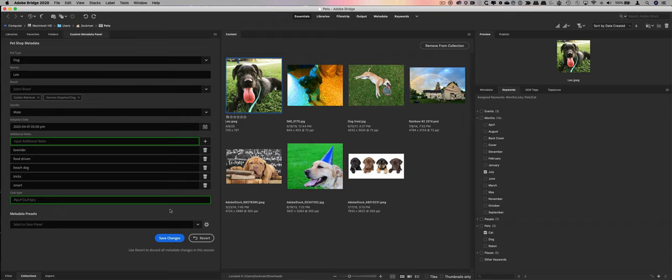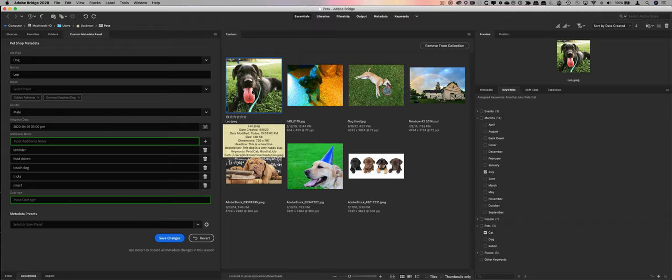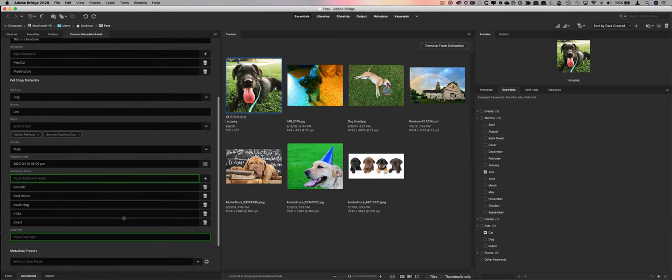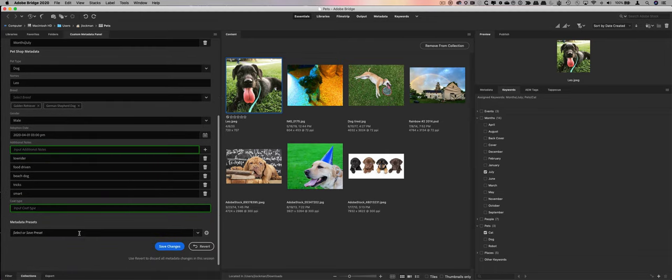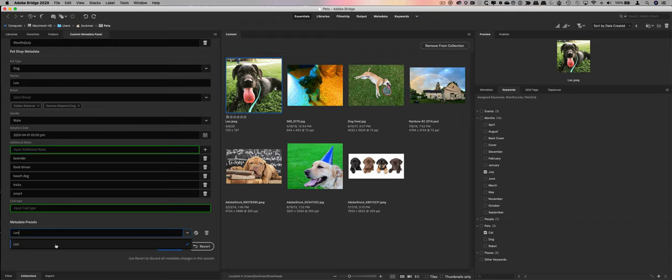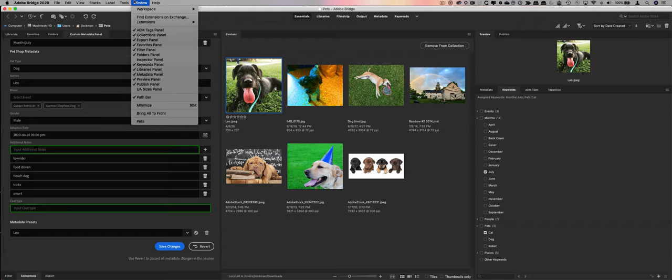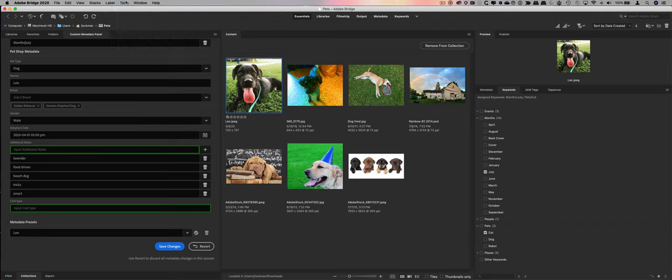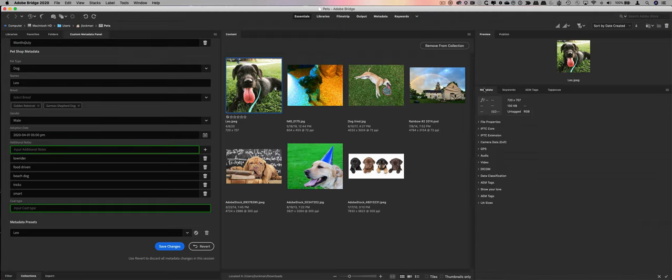The last thing we've got here, before we go to show you how to set up a new panel, is the presets. So if we select an asset, we've got Leo here picked, and Leo's got a whole bunch of information that we're interested in. I can create a metadata preset, we'll call it Leo, and then if I hit plus, now I've created a metadata preset called Leo, and I can apply that to other assets. It's very similar to what you'd see under tools, create metadata template.